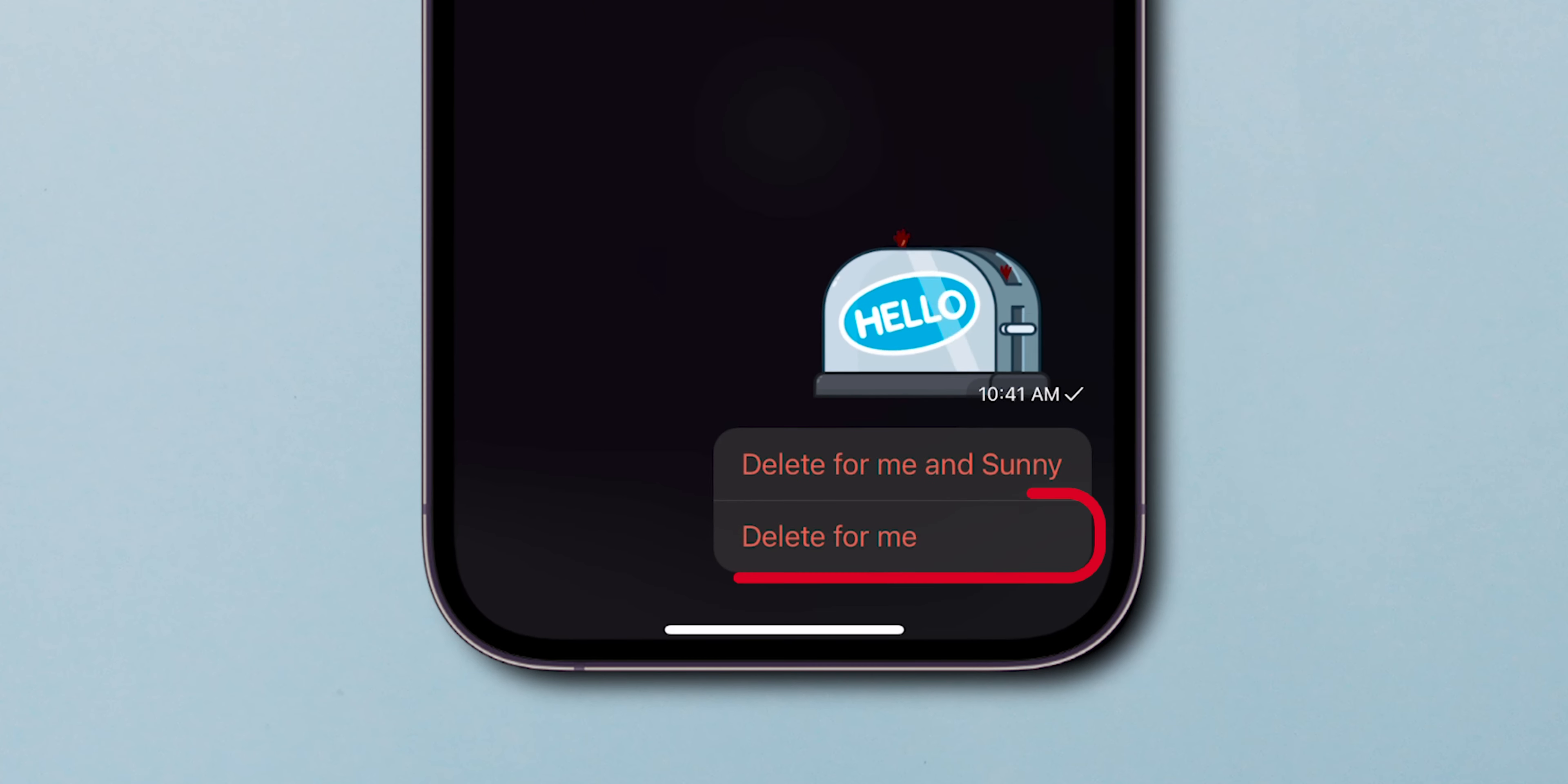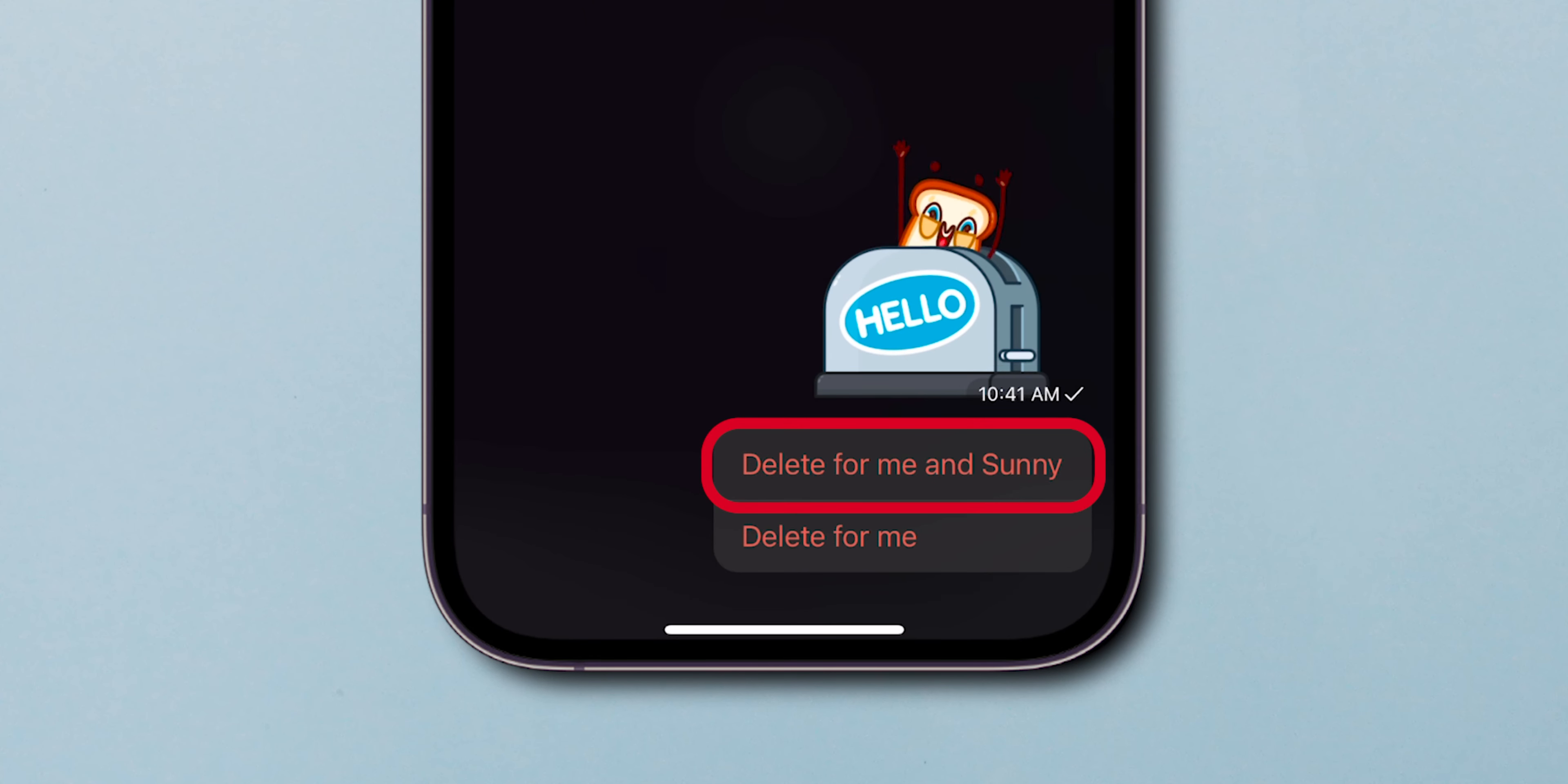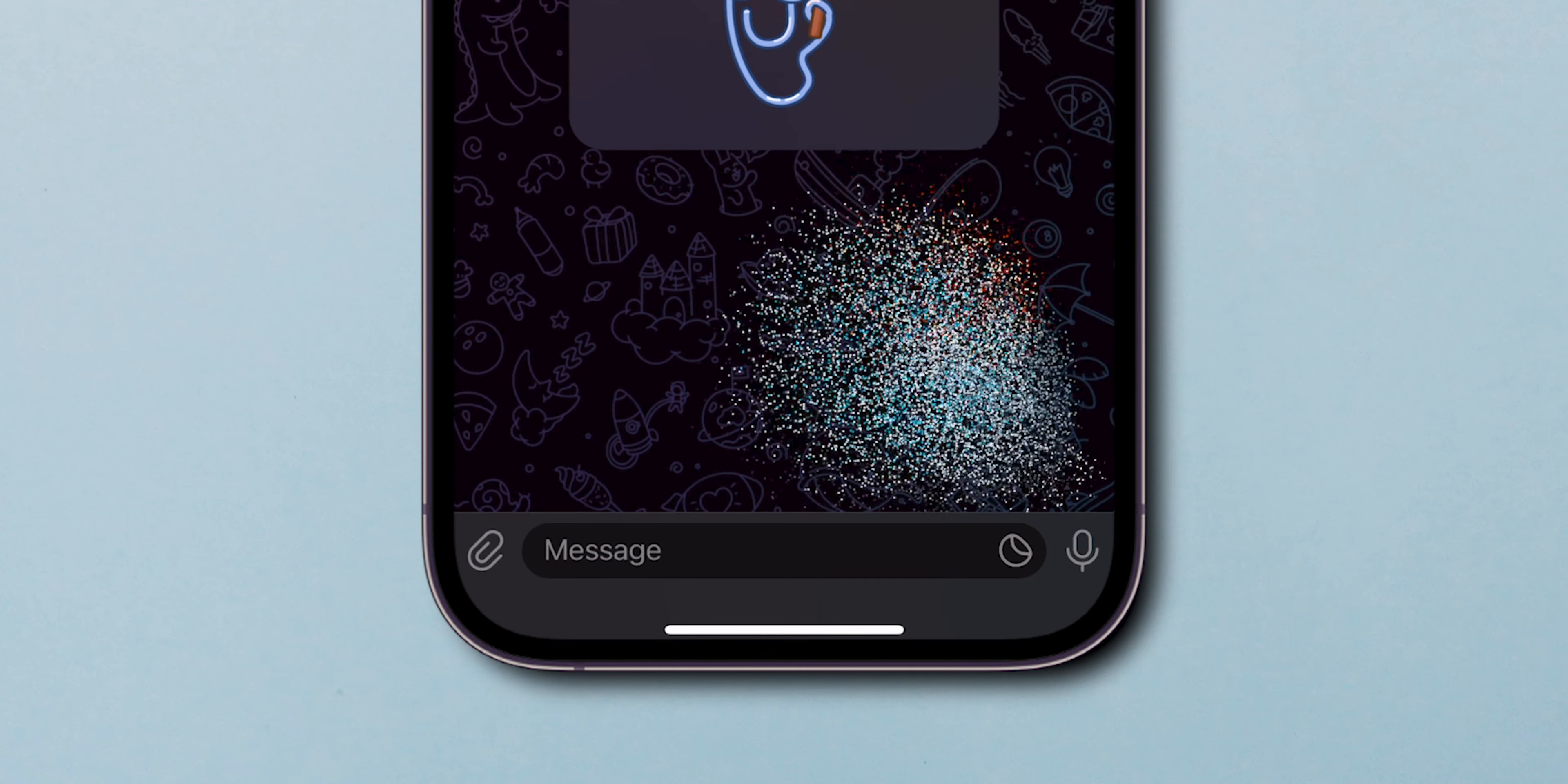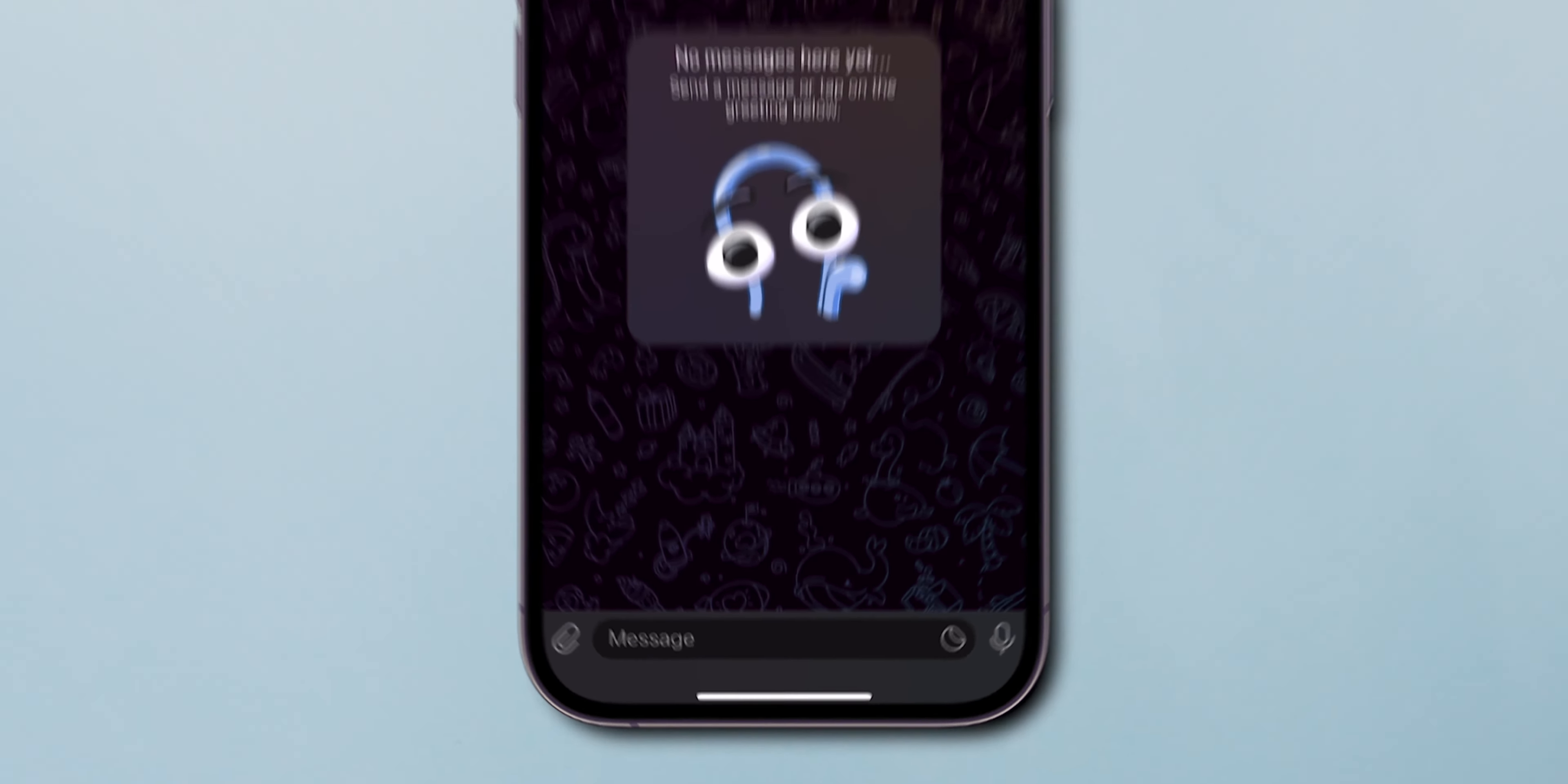Here you delete messages for yourself and also for both people. Here I am going with delete for me. And that's it.